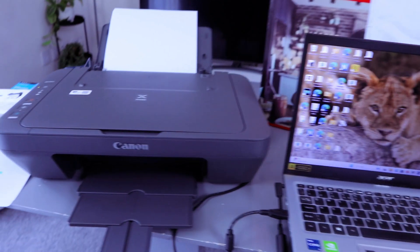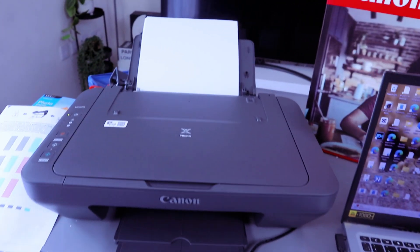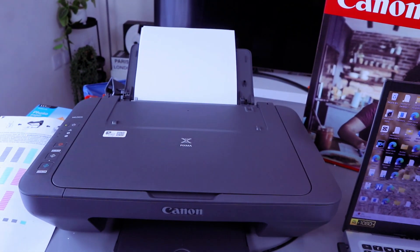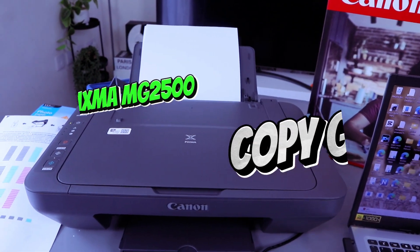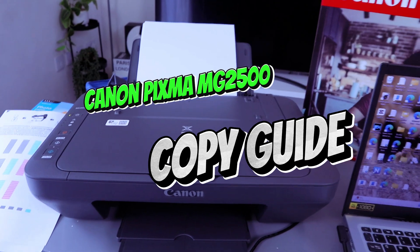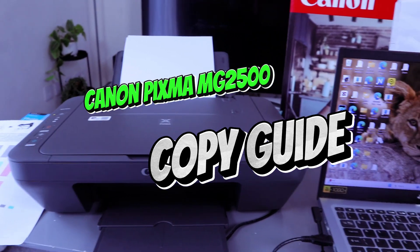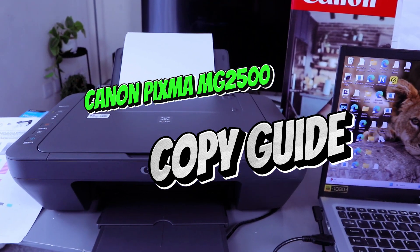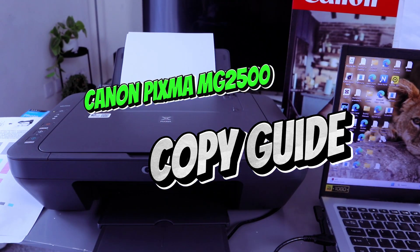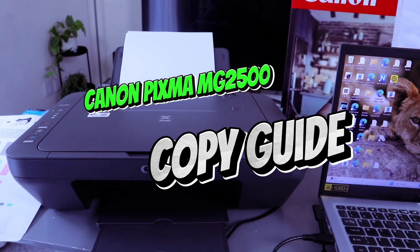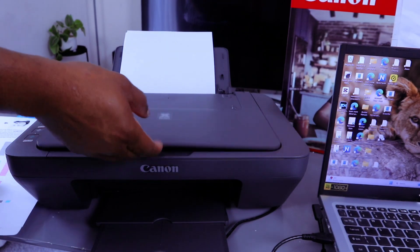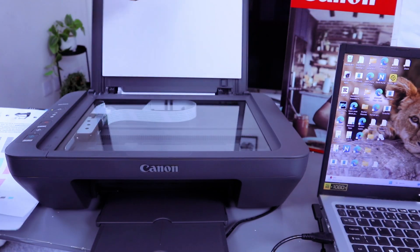Hey guys, this is Canon Pixma MG2551X. I'm going to show you how to copy your document from this printer. To copy your document, you need to open up the glass scanner.